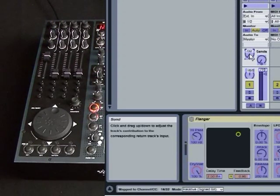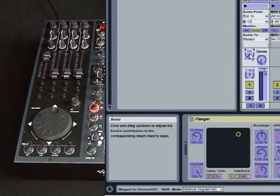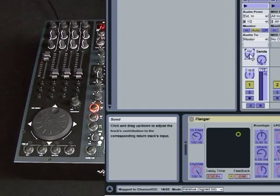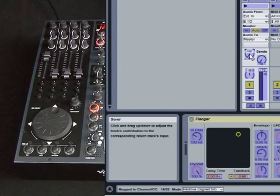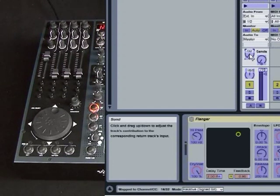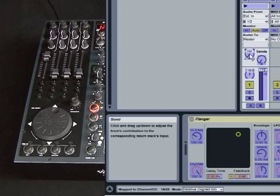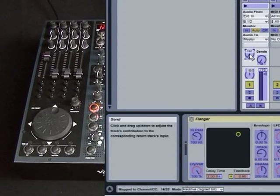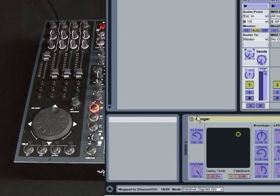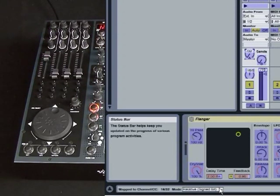What we need to pay attention to here is down in the bottom of the screen, you'll see it says mapped to channel CC, and it says 1632 mode. And at the moment, that's set to relative sign bits. Now there's two ways we can do this. We can either go down in that menu.